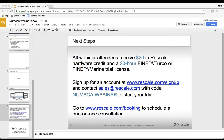Question: Are the latest versions of Fine Turbo and Fine Marine available on Rescale? Yes — the latest version, 10.1, is available on Rescale. We make versions available as soon as they are released by Numeca.